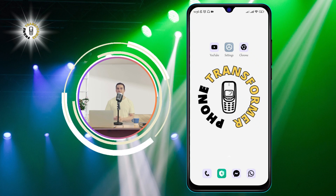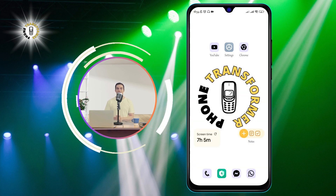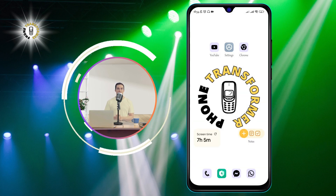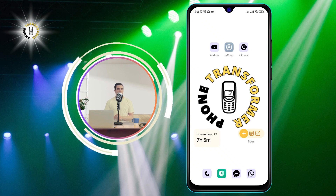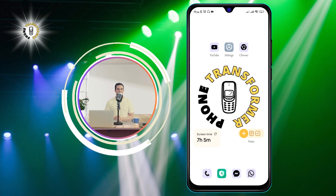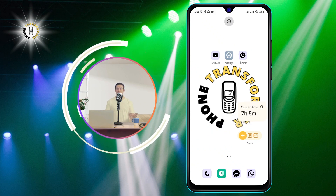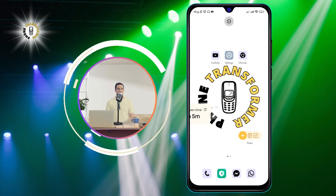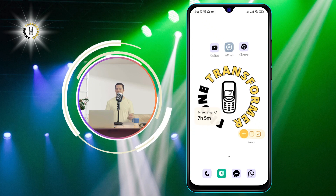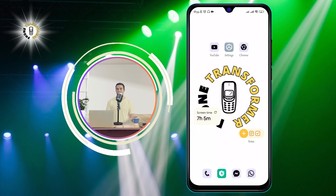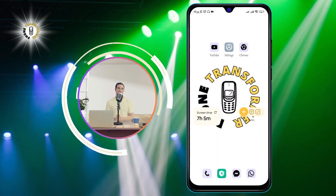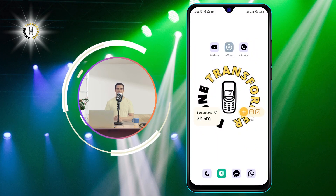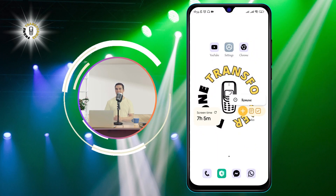Step 1: Locate the widget you wish to remove. You can swipe left or right on your home screen to find the widget you want to delete. For example, I want to remove this weather widget that I don't use anymore.